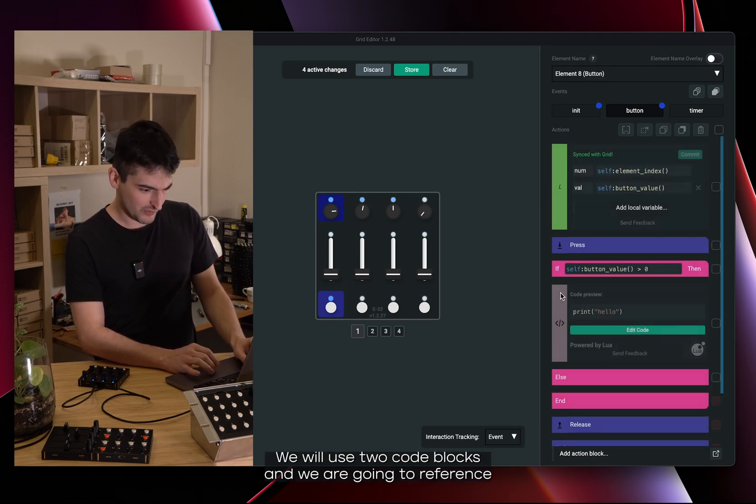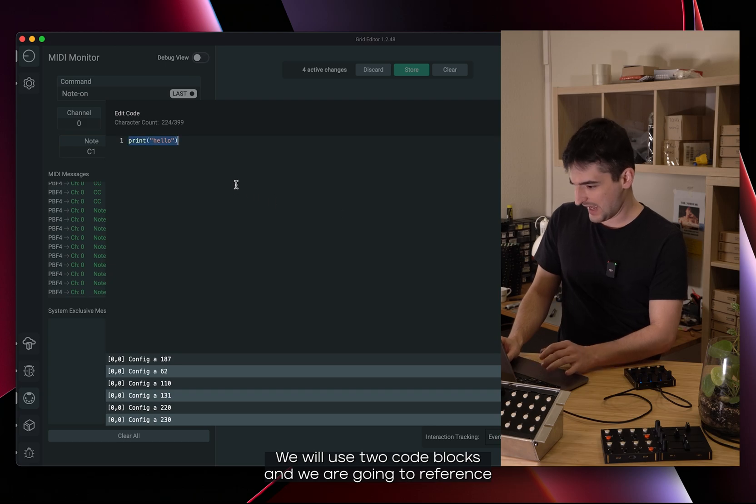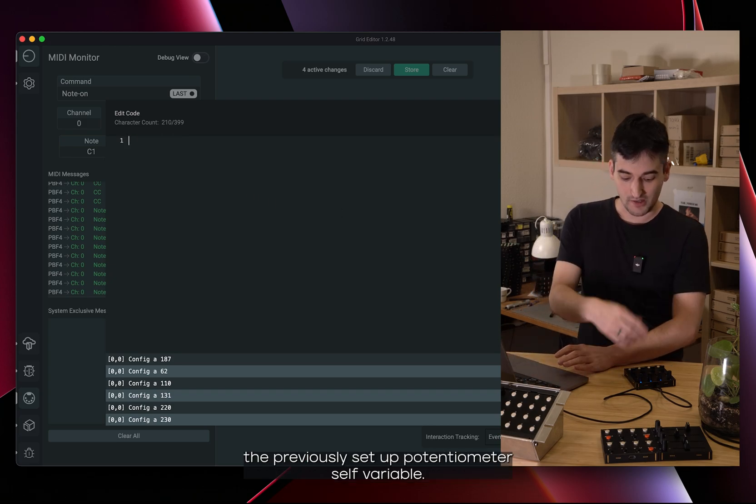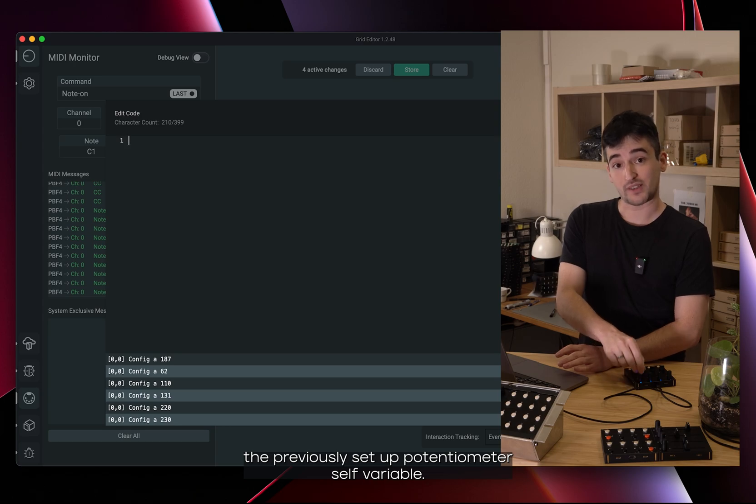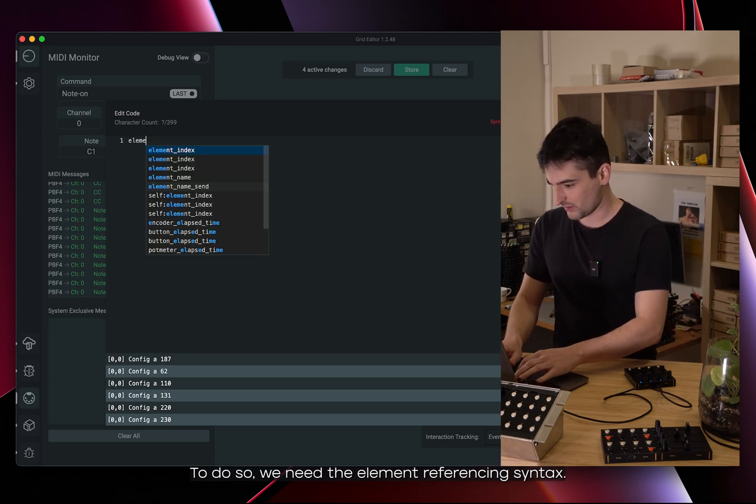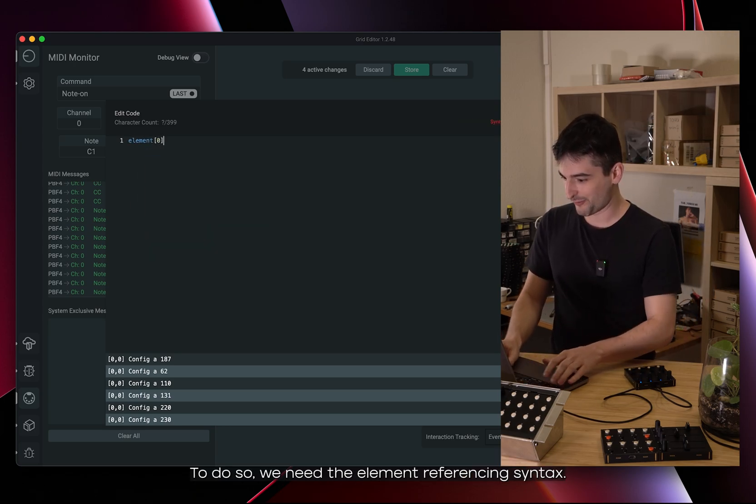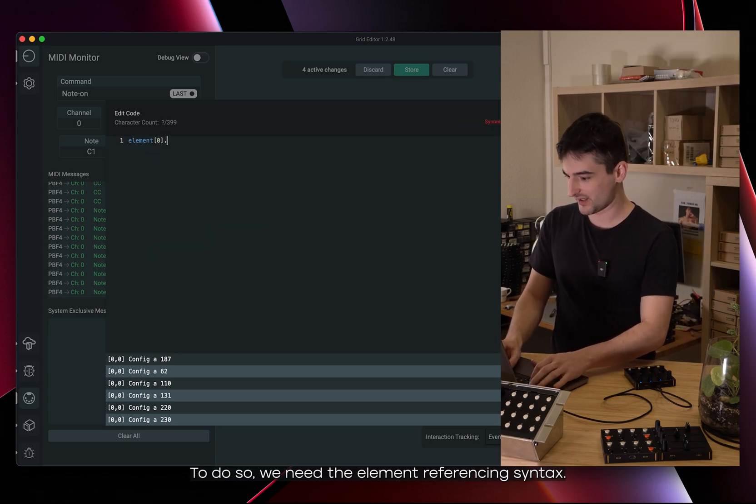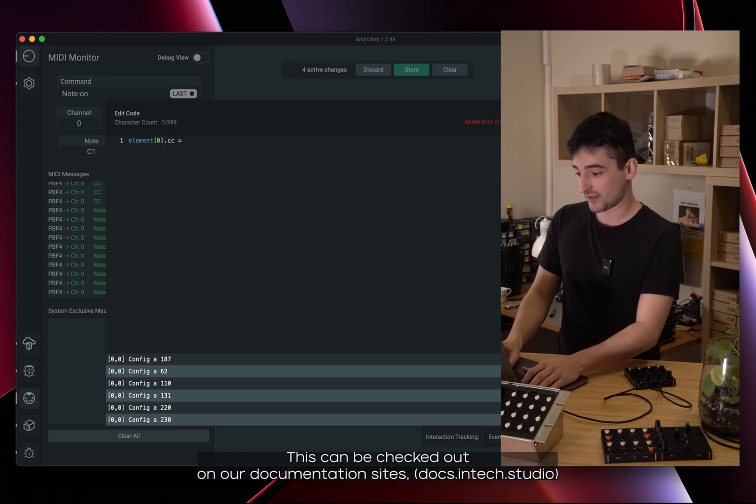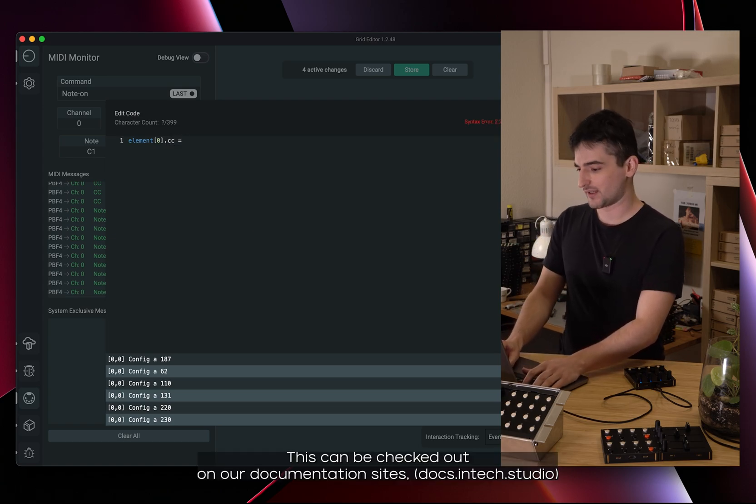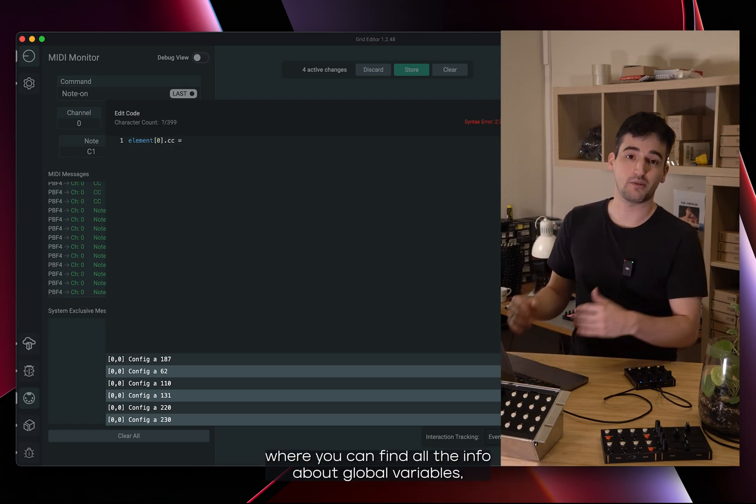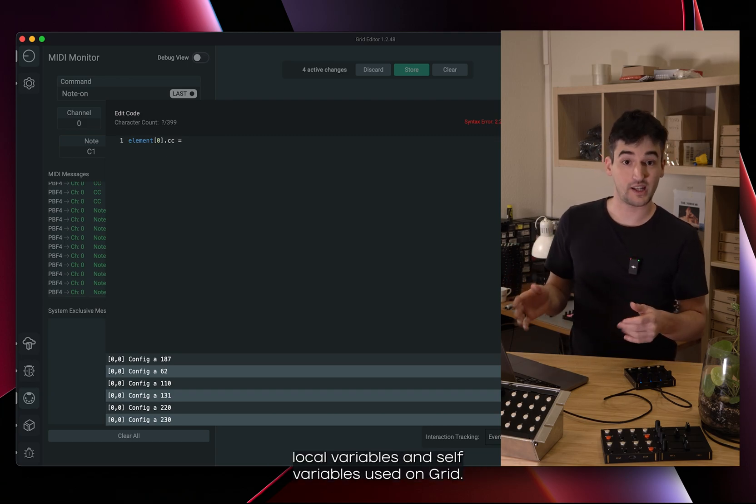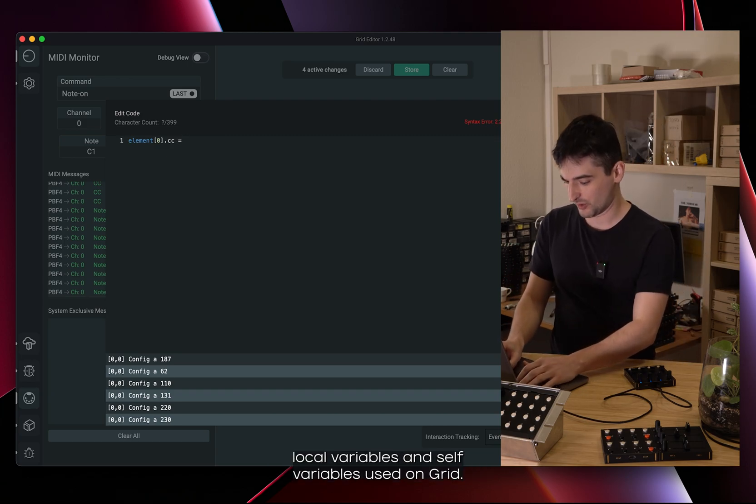We will use two code blocks and we are going to reference the previously set up potentiometer self variable. To do so we need the element referencing syntax. This can be checked out on our documentation sites where you can find all the info about global variables, local variables and self variables used on Grid.